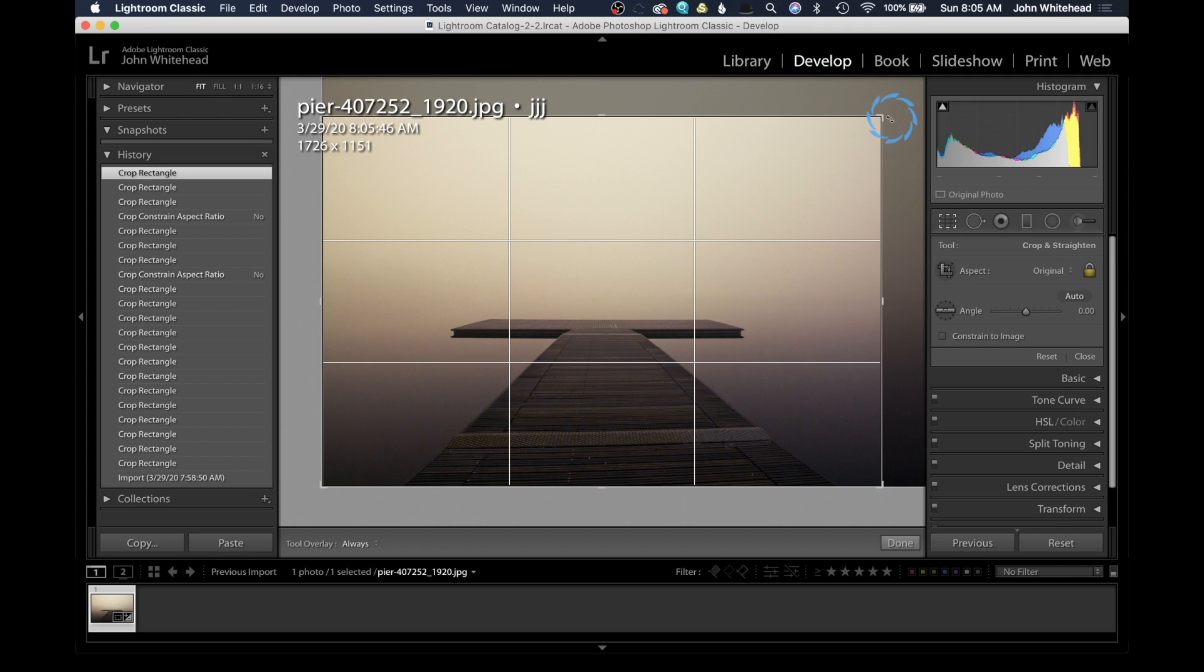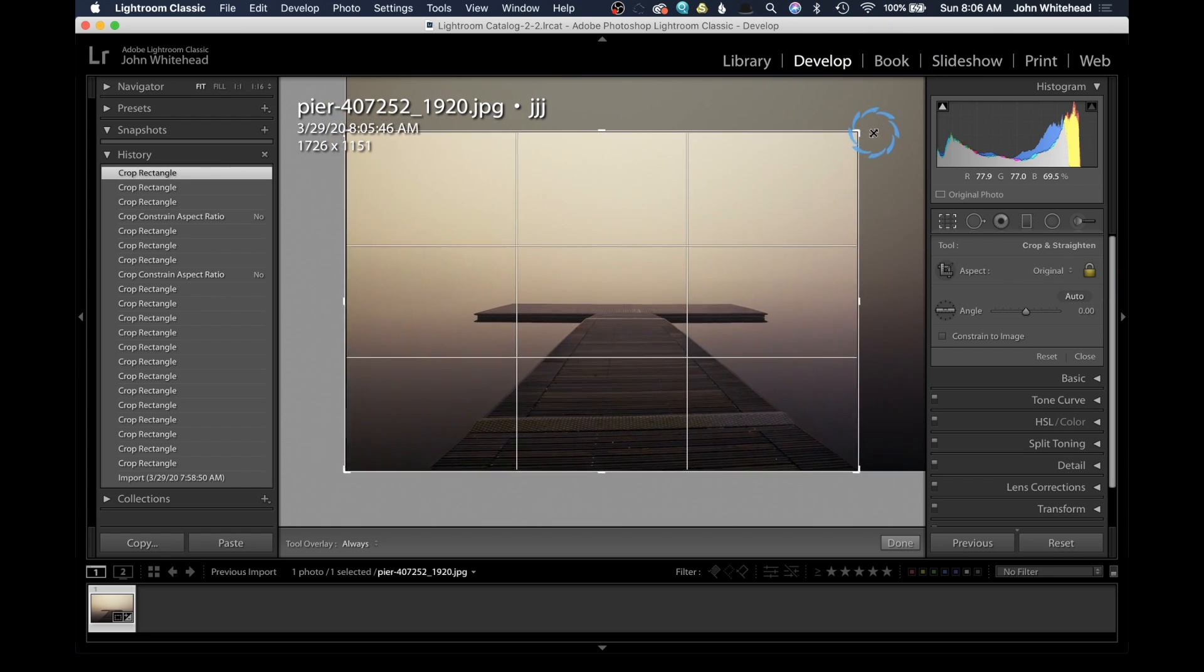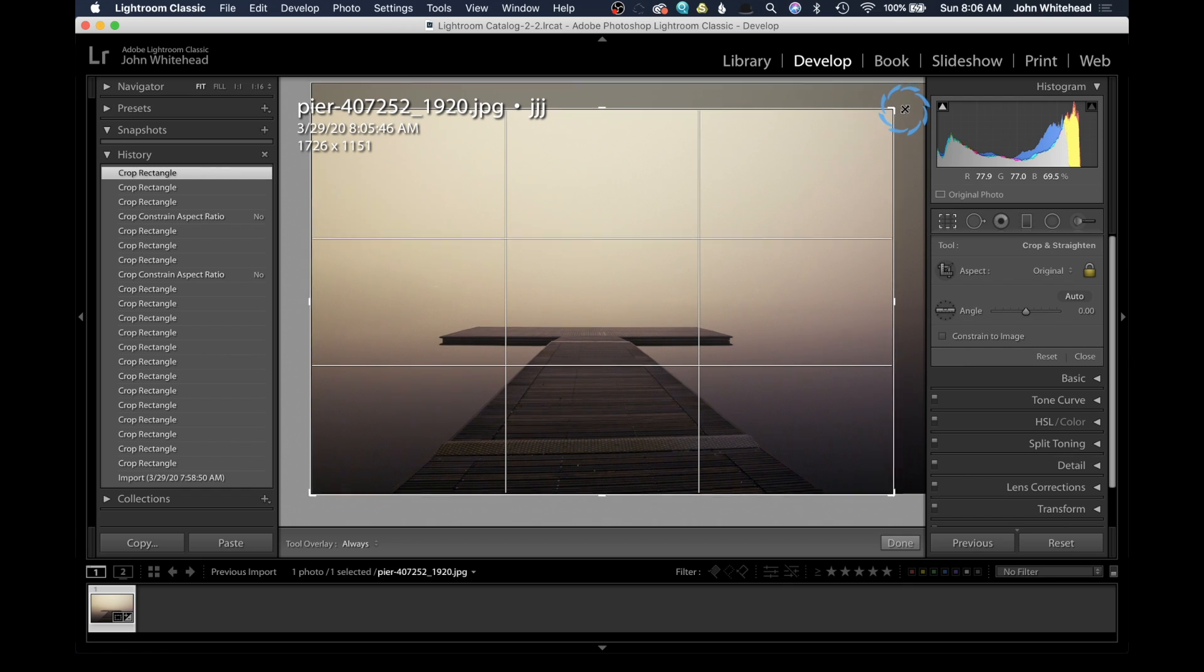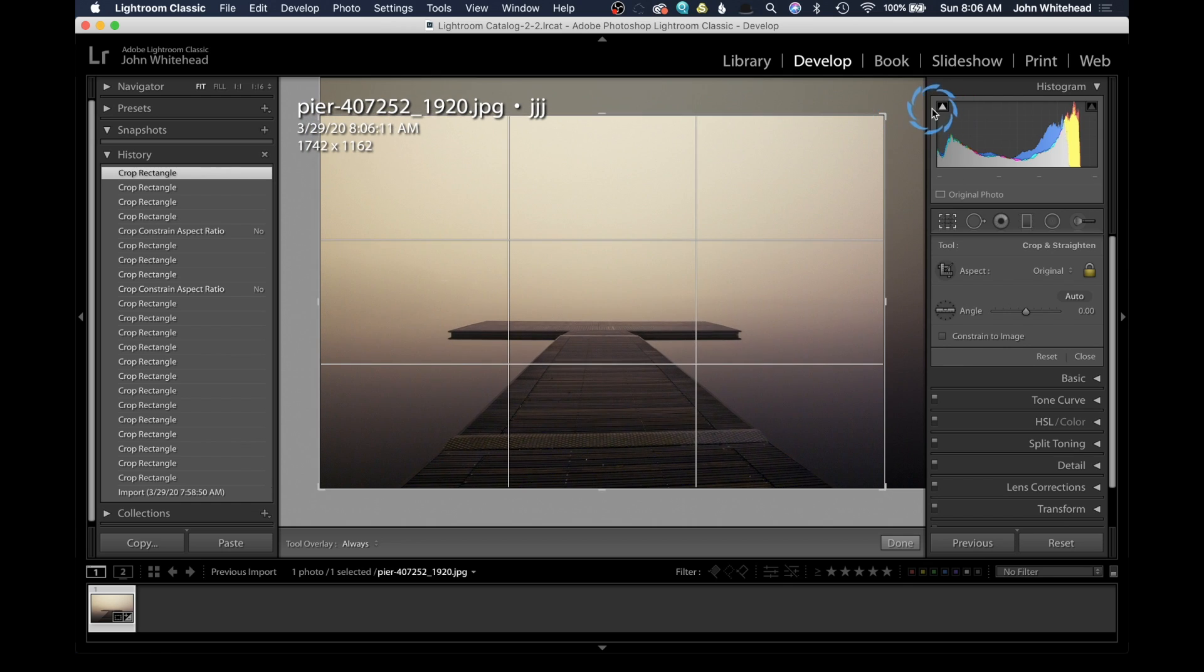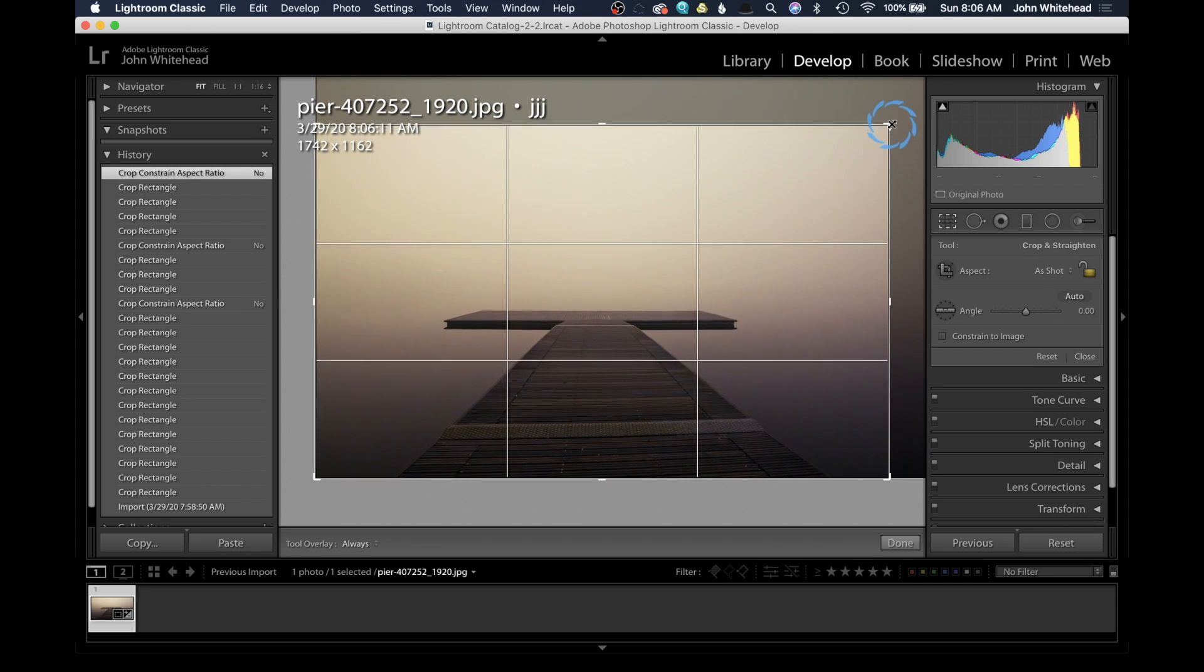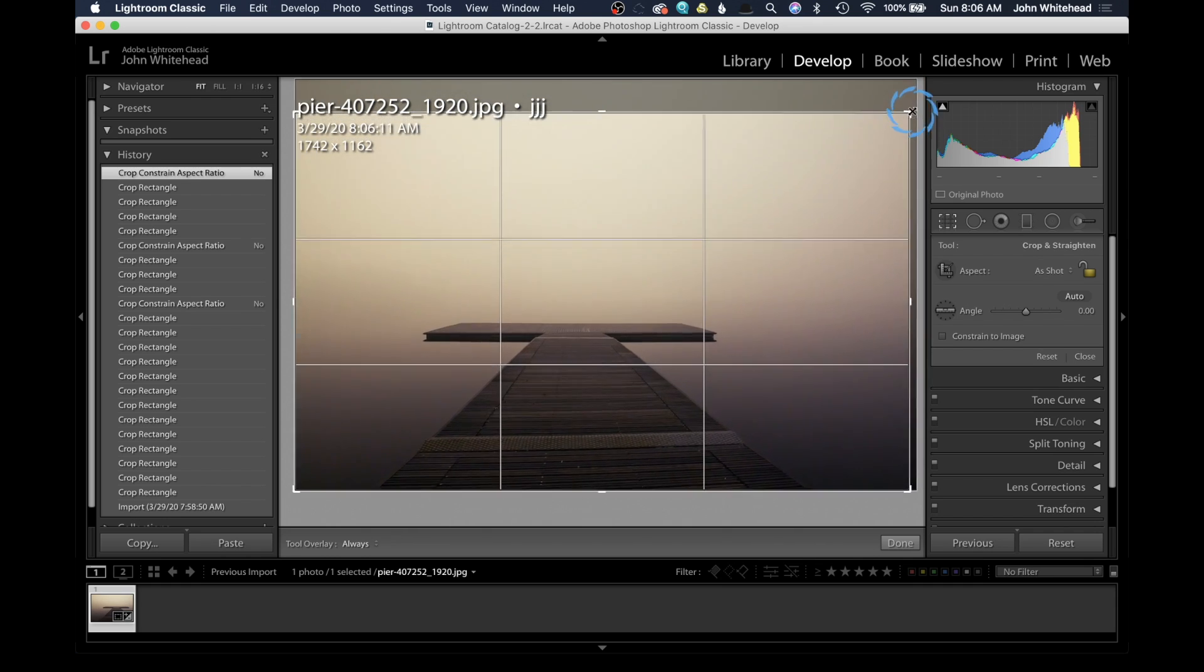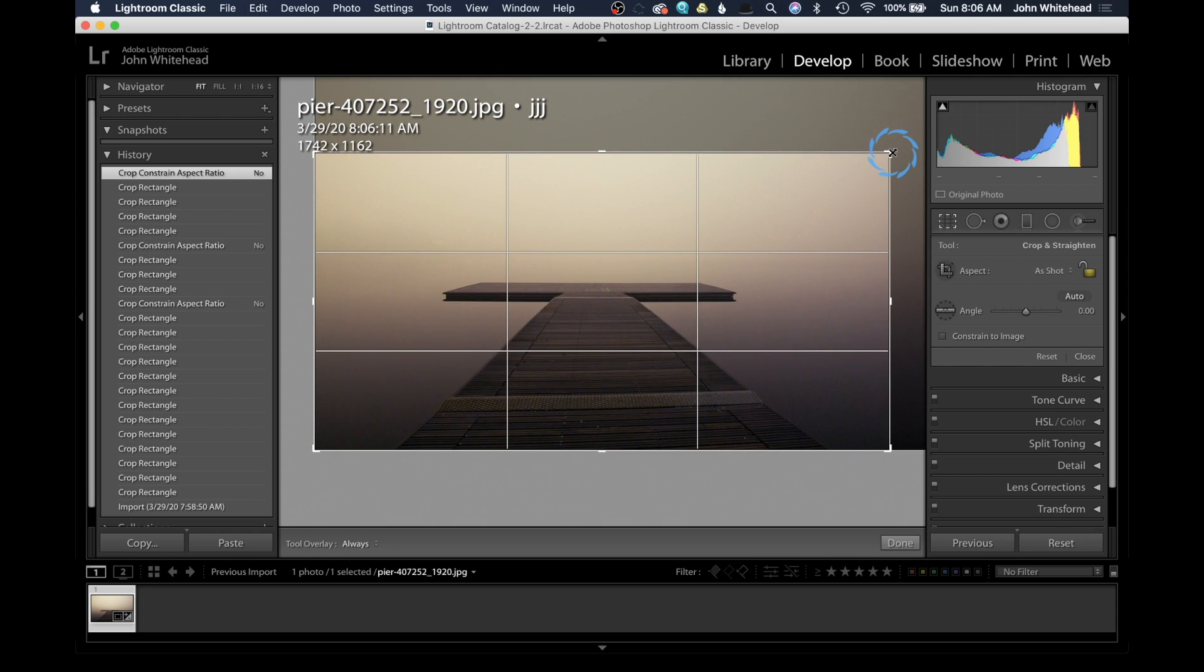By default, the aspect ratio is locked inside Lightroom Classic. This means the original ratio of a 35mm image is 2x3 or 4x6, and it locks that ratio. As I drag and resize this image, it's always going to be a 2x3 ratio. If you want to freeform or change that ratio, you need to unlock this lock button. Now when I do this, it allows me to change that ratio and do anything I want to this image.